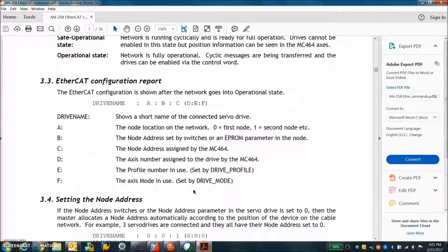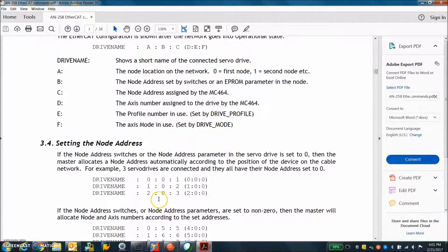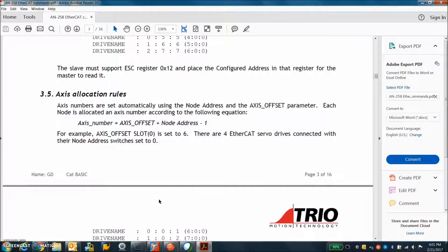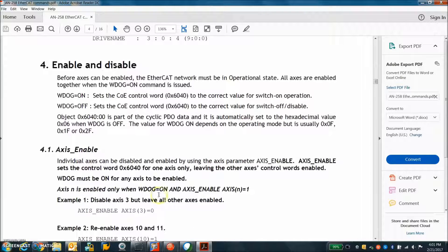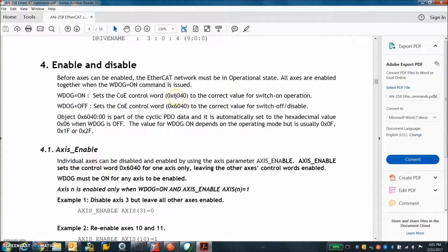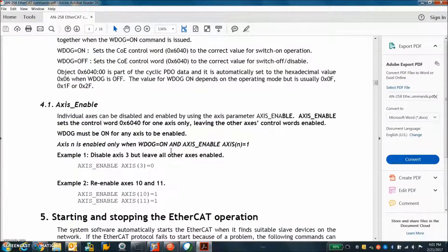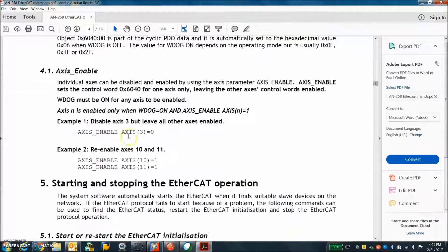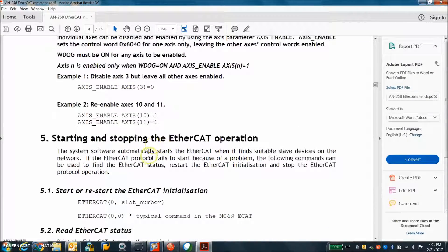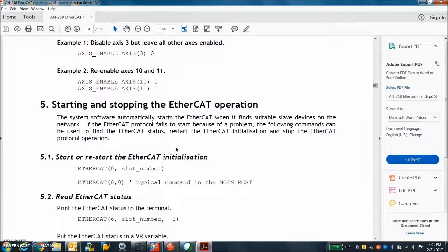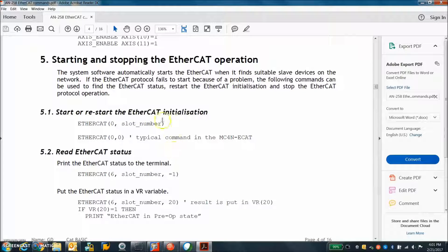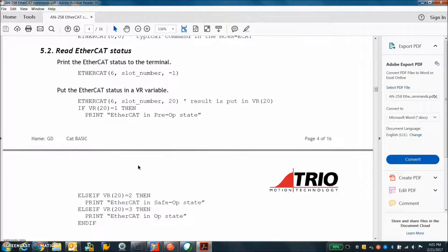So there's a definition of what this means here in the app note. Enable disable watchdog off and on writes to the COE, CANopen over EtherCAT, object 6040 which is the control word. So we can enable axes, disable axes, change modes. We can restart EtherCAT in different modes of operation, different slots.